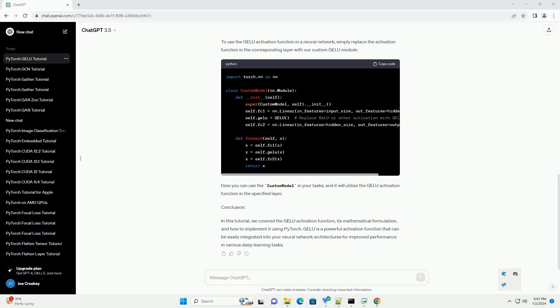Now you can use the custom model in your tasks, and it will utilize the GELU activation function in the specified layer.